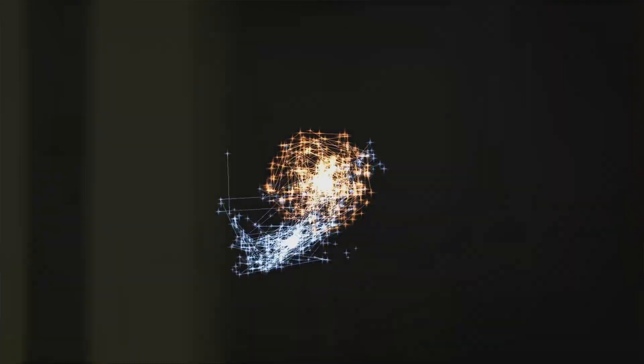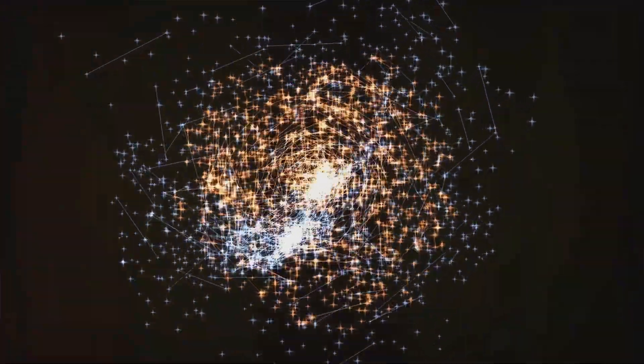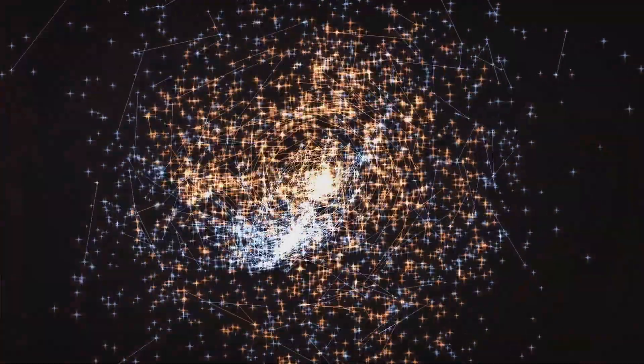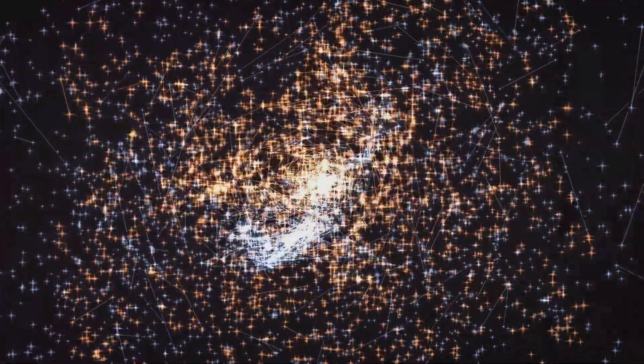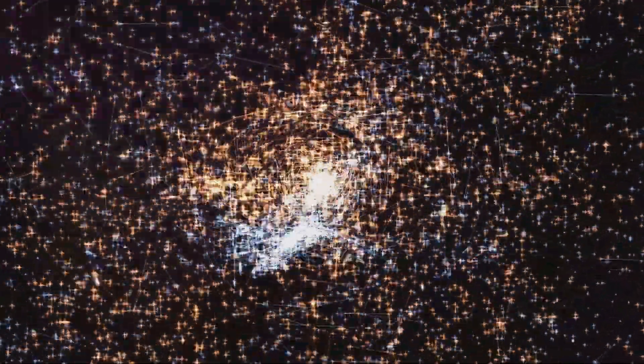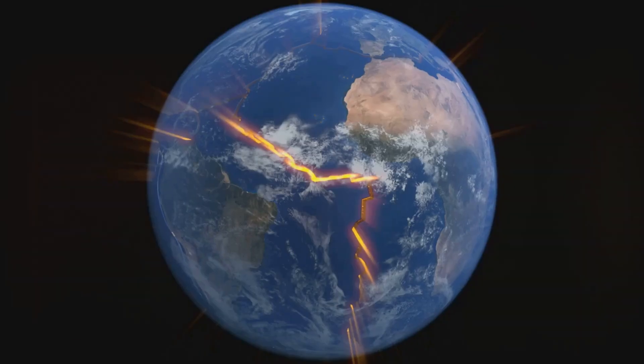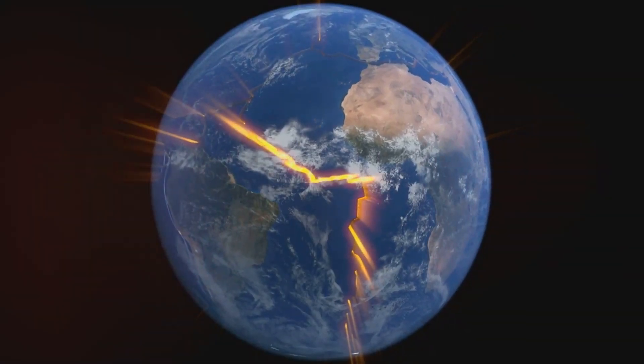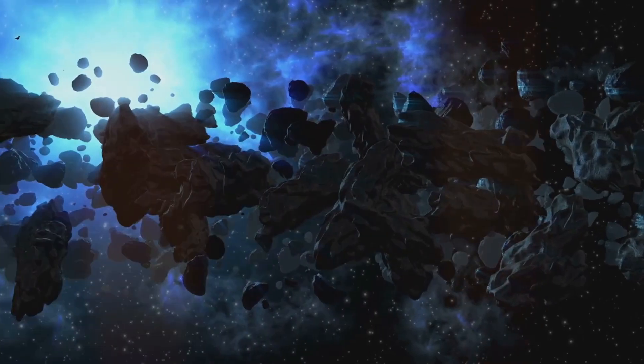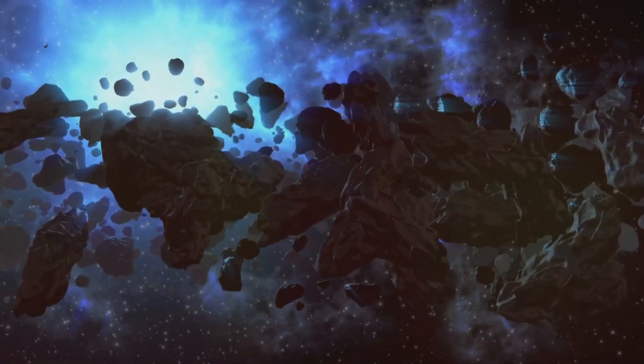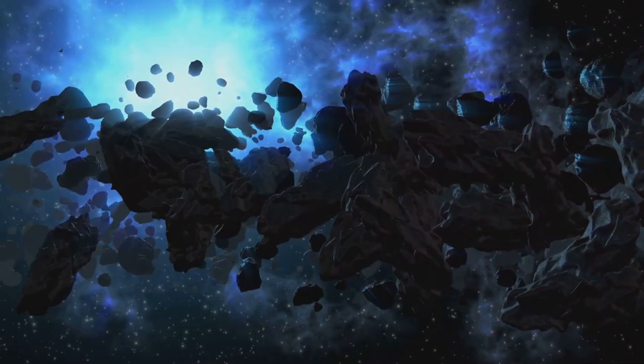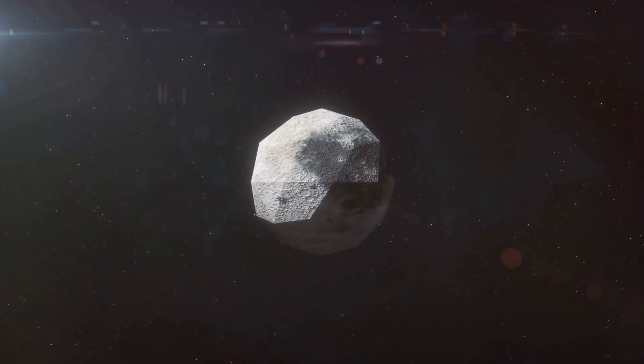Imagine the sheer scale of this collision. Two planetary bodies colliding in a spectacular display of cosmic energy. The impact was cataclysmic. The energy release dwarfed anything humanity has ever witnessed. Earth's molten surface was ripped apart. Theia too was shattered. Debris from both planets was flung into space, creating a vast incandescent ring around our wounded Earth.